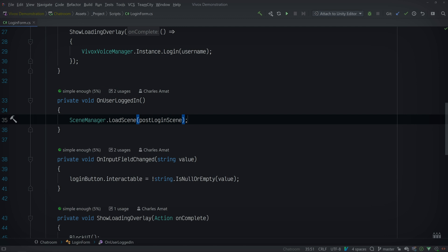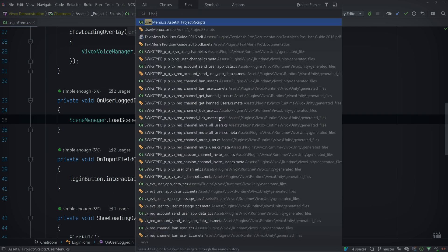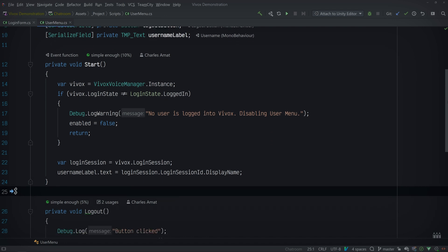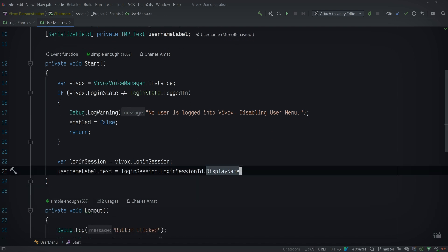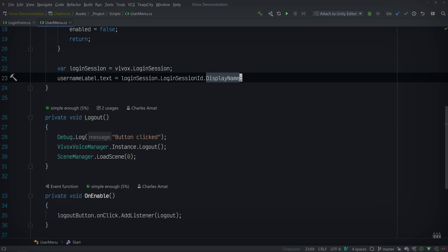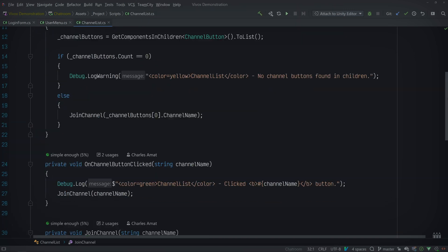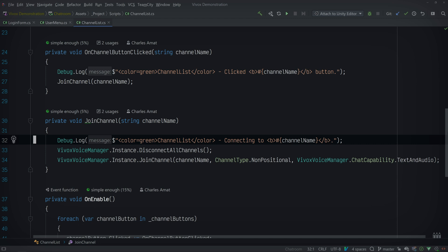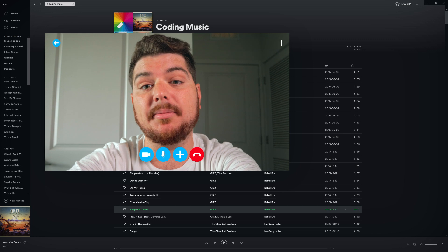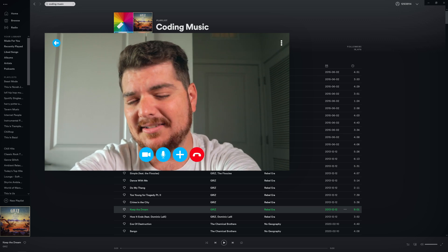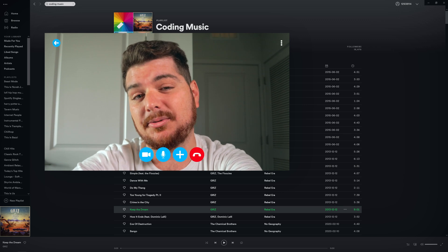That makes sense. Speaking of which, there are a couple of classes in the main chat scene I can show you too. For instance, the UserMenu class handles showing the user's display name and the logout button — it gets the display name from the current login session and calls the logout method when the logout button is pressed. And the ChannelList class is responsible for managing which channel the user is currently connected to, which it does by calling JoinChannel when the user clicks on a channel button. Wow, all of that actually looks really simple to implement, and I've worked with a lot of SDKs over the years. It seems like VVox handles a lot of the pain points you'd expect to encounter.